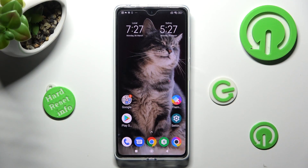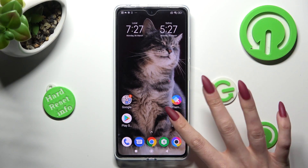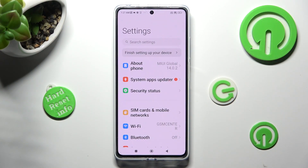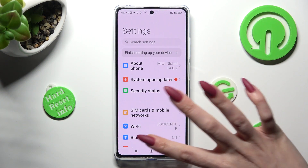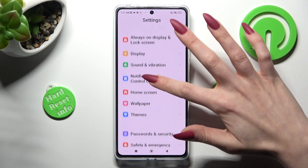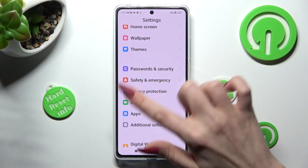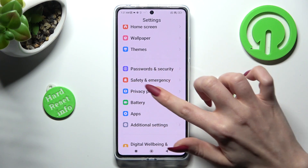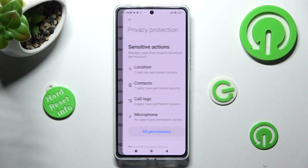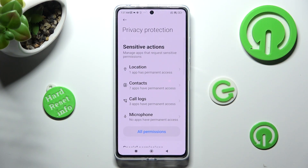You need to begin by opening settings and scrolling down, then access privacy protection. Following that, select all permissions.